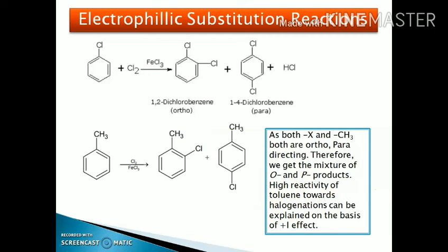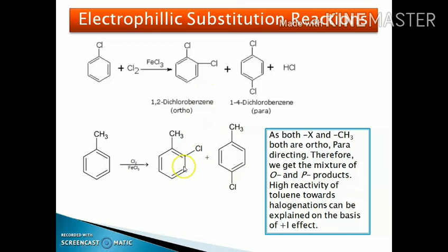If halogen is added in excess, the second halogen will be introduced at the ortho and para positions. Similarly, in case of toluene, toluene is also ortho-para directing, so the next halogen atom attacks at ortho and para positions, giving ortho-chlorotoluene and para-chlorotoluene. The high reactivity of toluene towards halogenation can be explained on the basis of the +I effect.